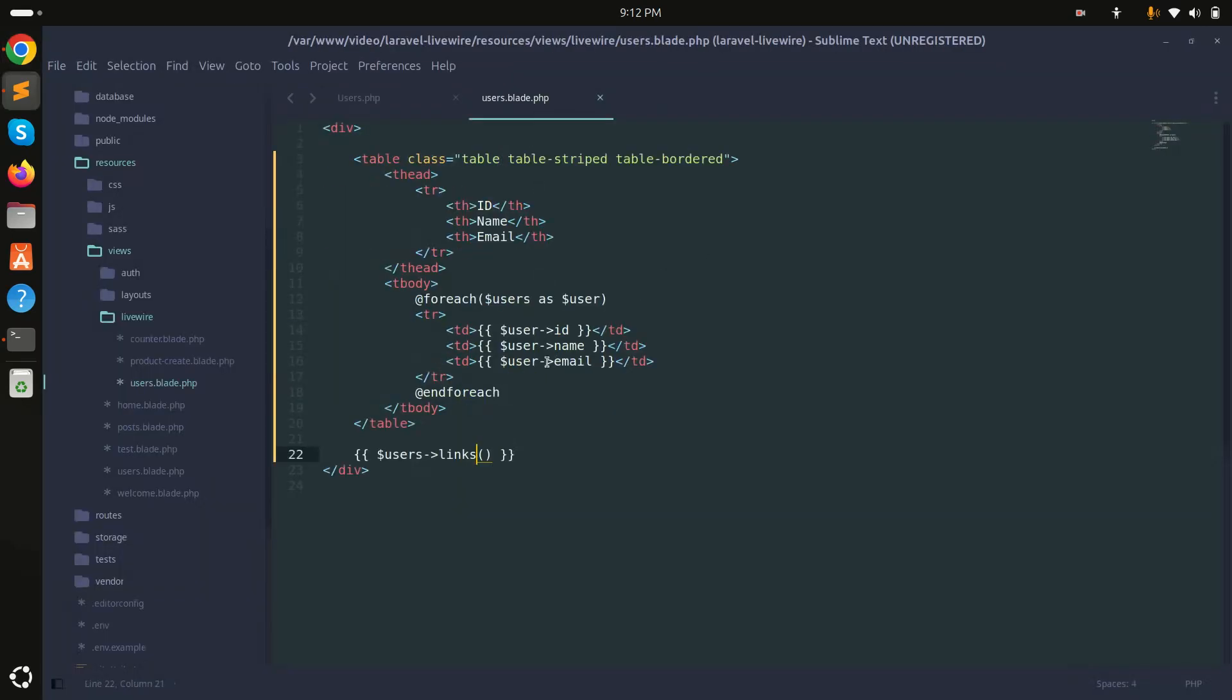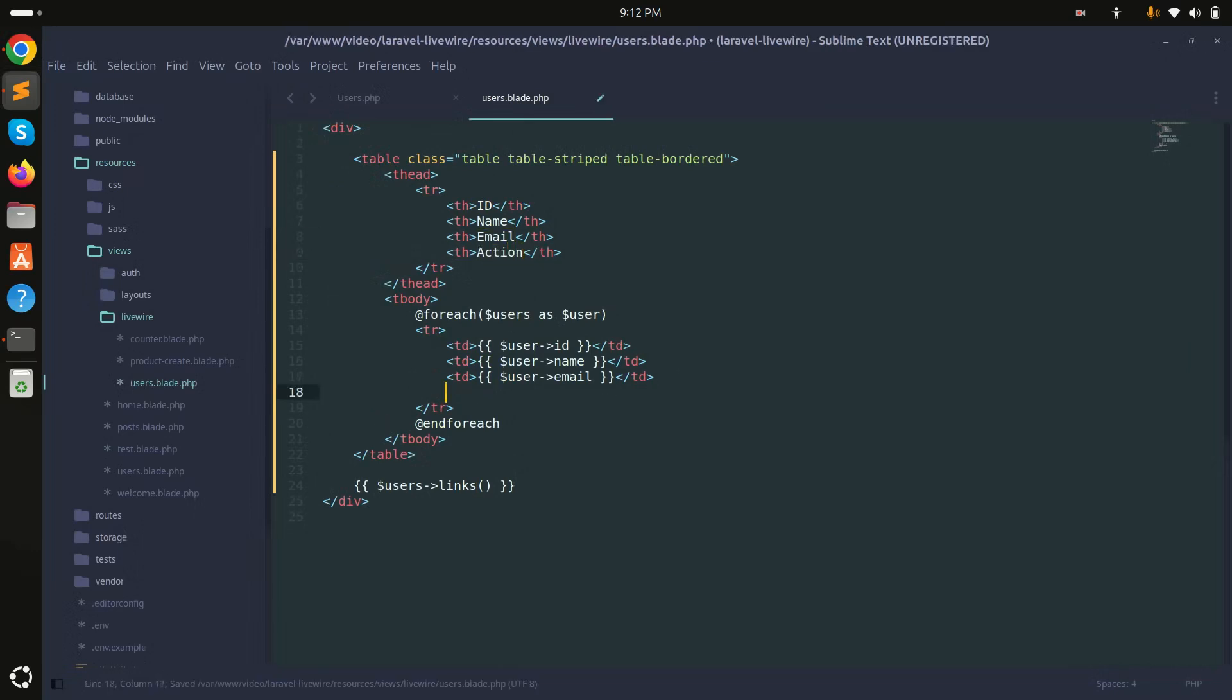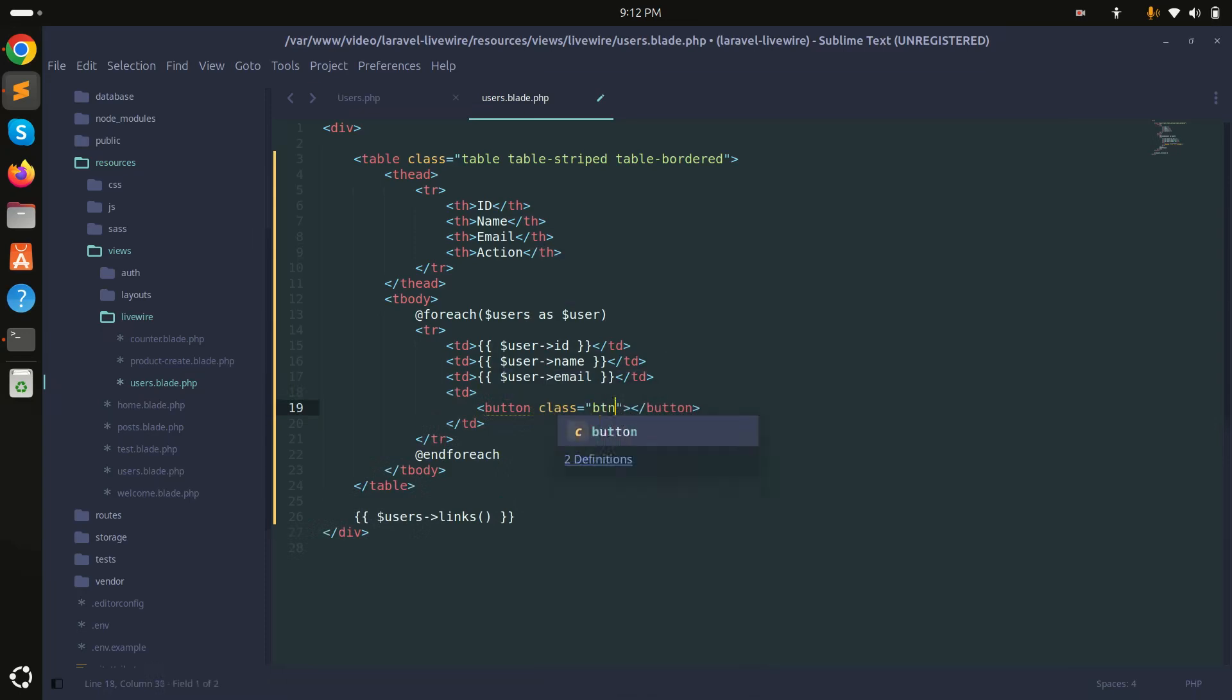Let me go here and what I will do first of all is add another column over here called Action. And here I will add one more td, and here I will take a button.